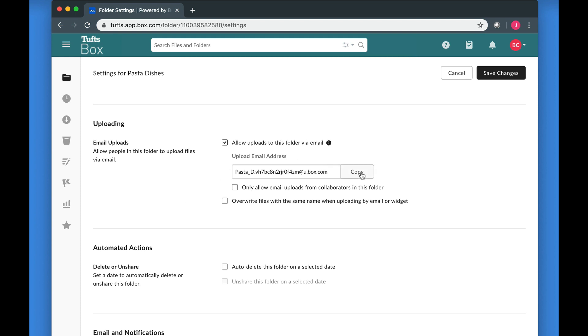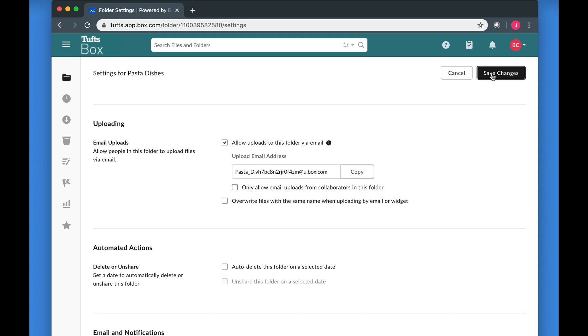Now you can copy the folder email address and share it with other people. Remember to click Save Changes when you're done. Keep in mind that anyone who has this email address will be able to upload files in this way unless you checked the Collaborators Only option.